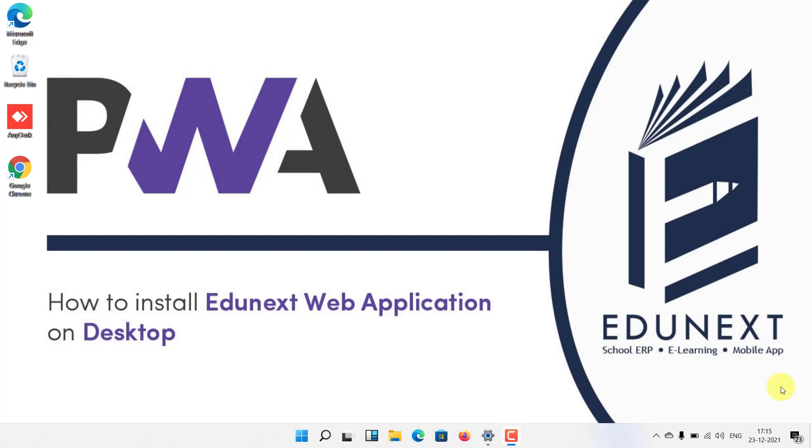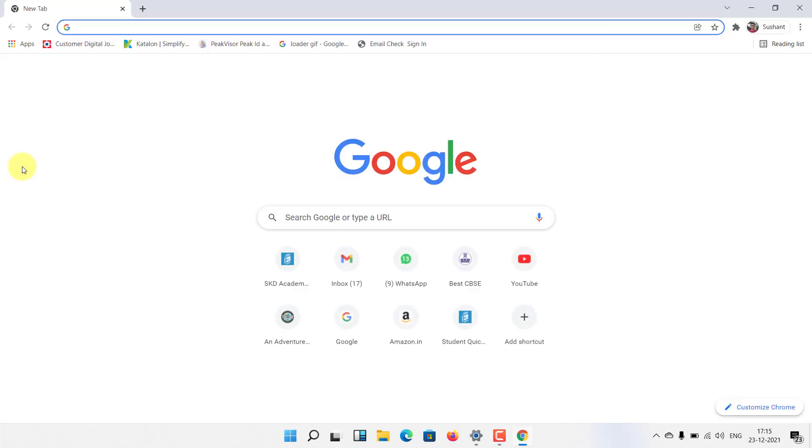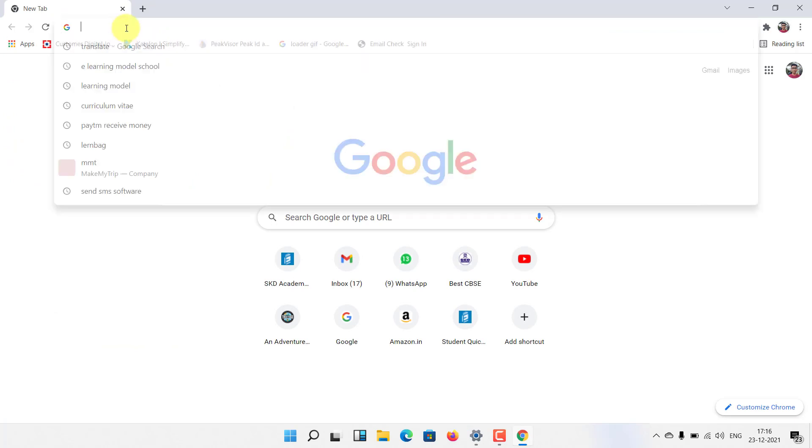Hello everyone, today I have got great news for you. Now you can download Edunext app on any of your device including mobile, tablet, or laptop. To download the app, you need to open any browser like Google Chrome. Now you need to type in the Edunext ERP link given to you by your school.